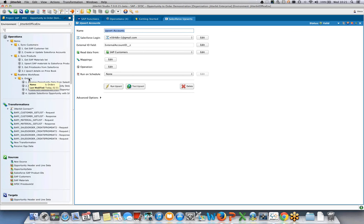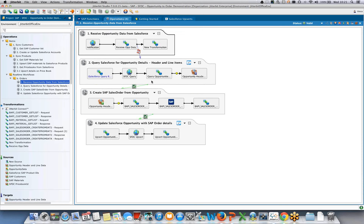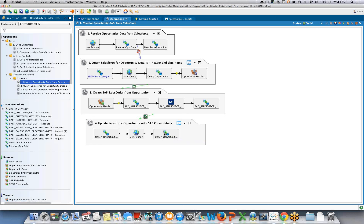The interesting piece is the real-time workflow — this seamlessly pulls together the two systems and manages the data push between them. Opening the first workflow, you can see a chain of four operations. The first receives data from Salesforce through its outbound message concept, which Jitterbit can receive in real time. It then uses that message to query and pull opportunity details — header and line items — which are used in the third operation to create the sales order in SAP. The last operation feeds back the order details created in SAP back to the opportunity.